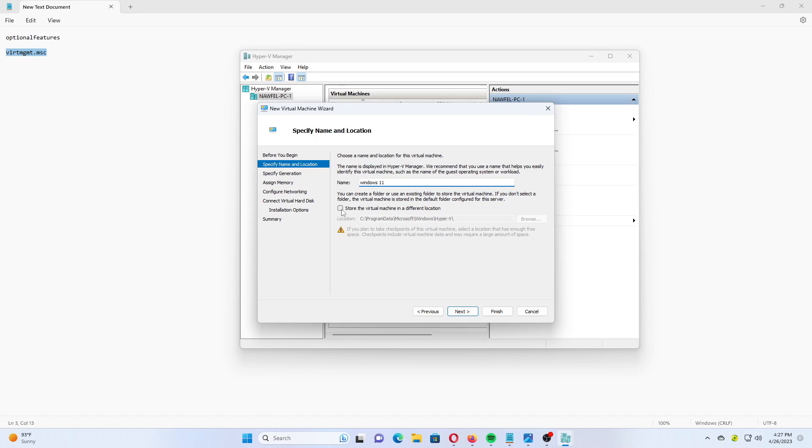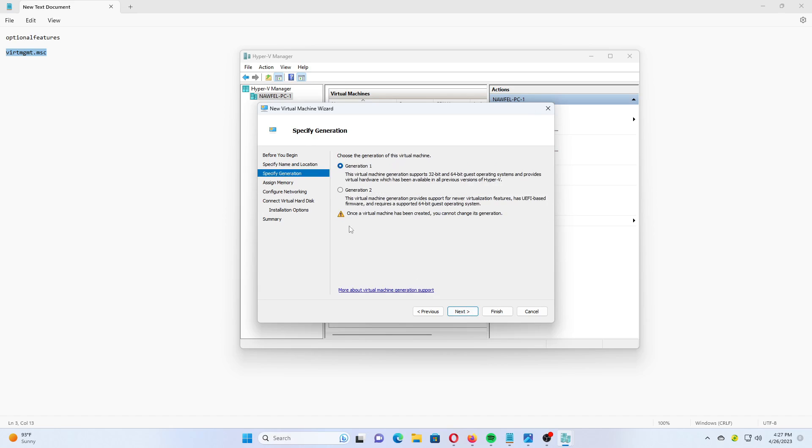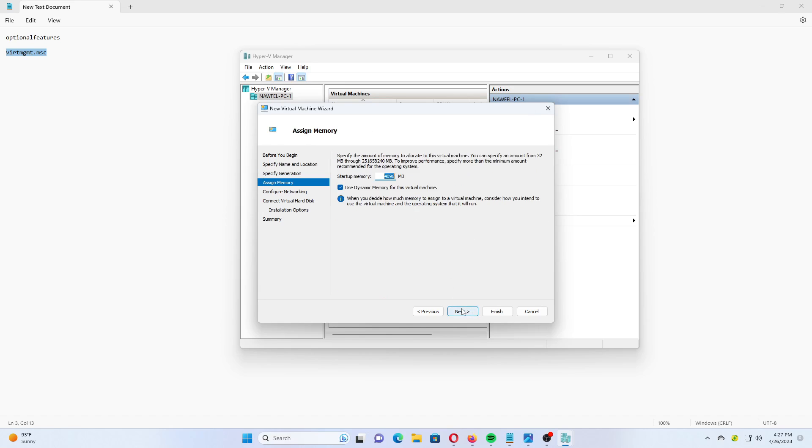Select Generation 2 and click the Next button. Specify the Memory Size in MB for your VM. Windows 11 requires at least 4096 MB.